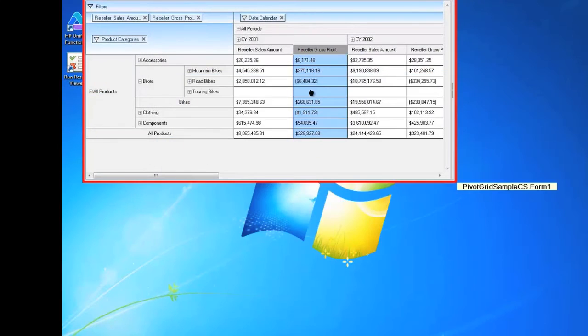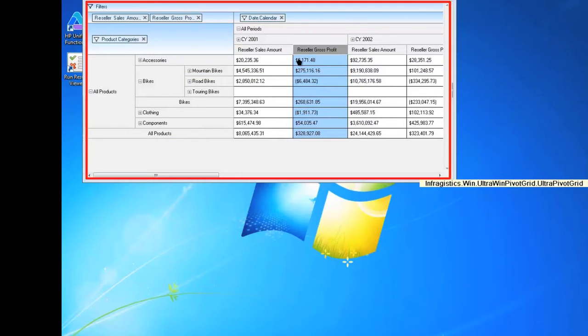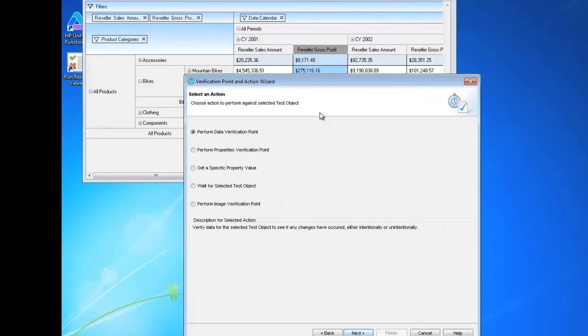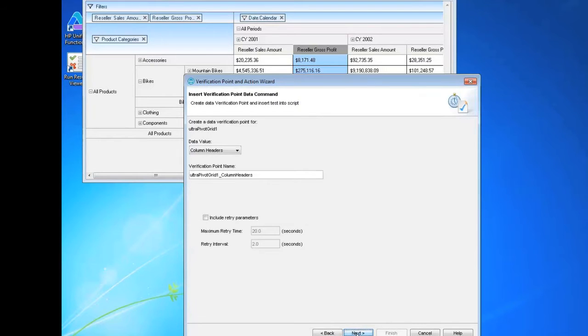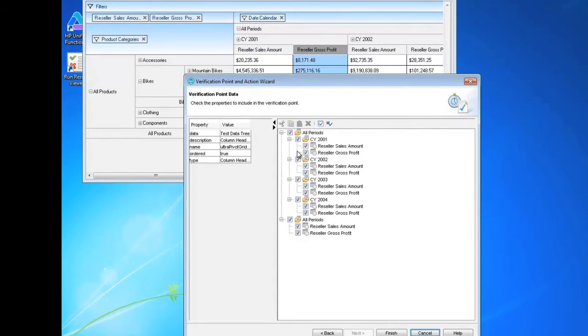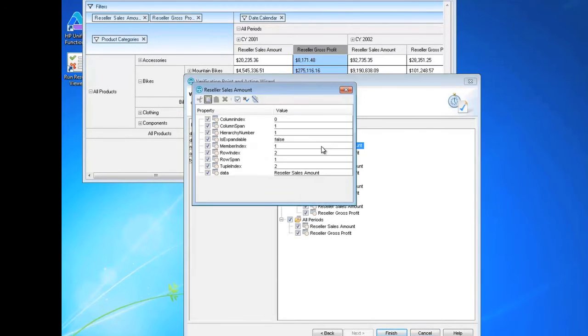And with our test automation suite for IBM's Rational Functional Tester, you have our comprehensive data verification point system, too.